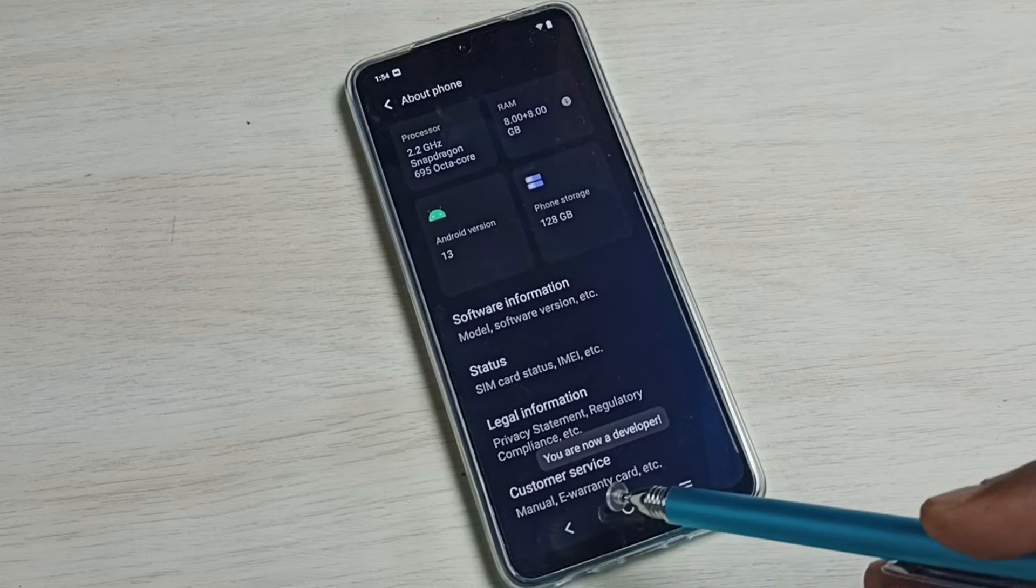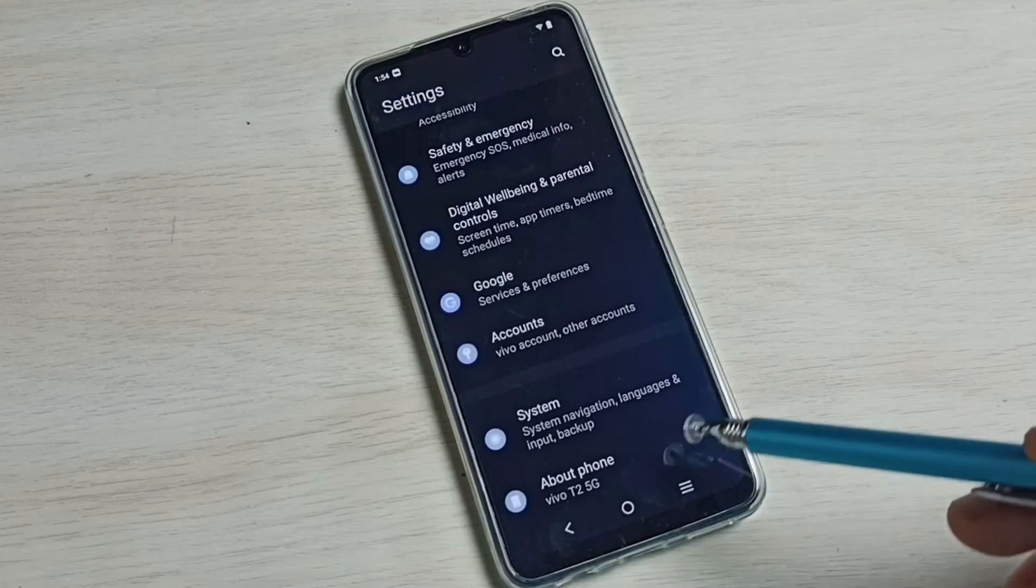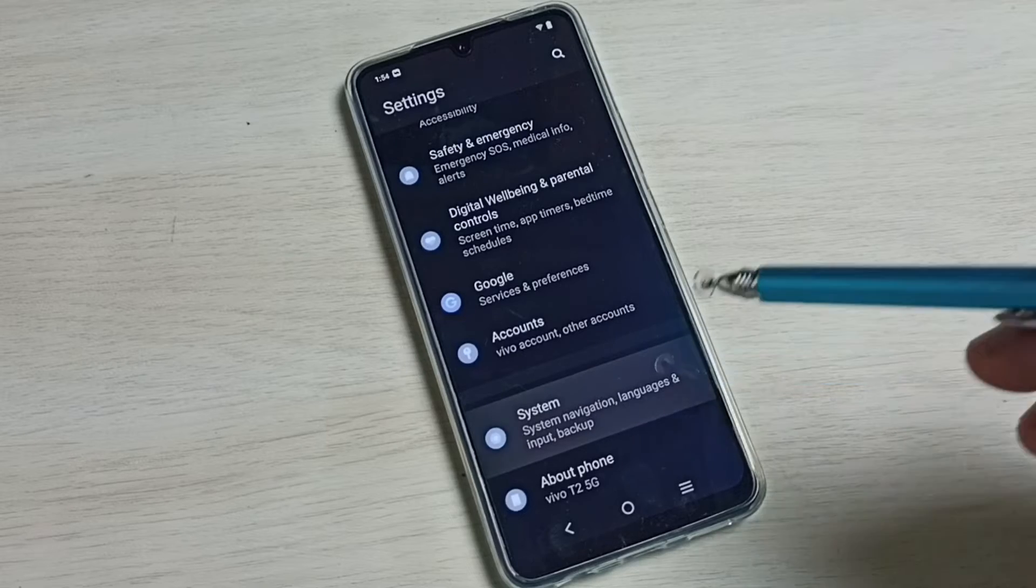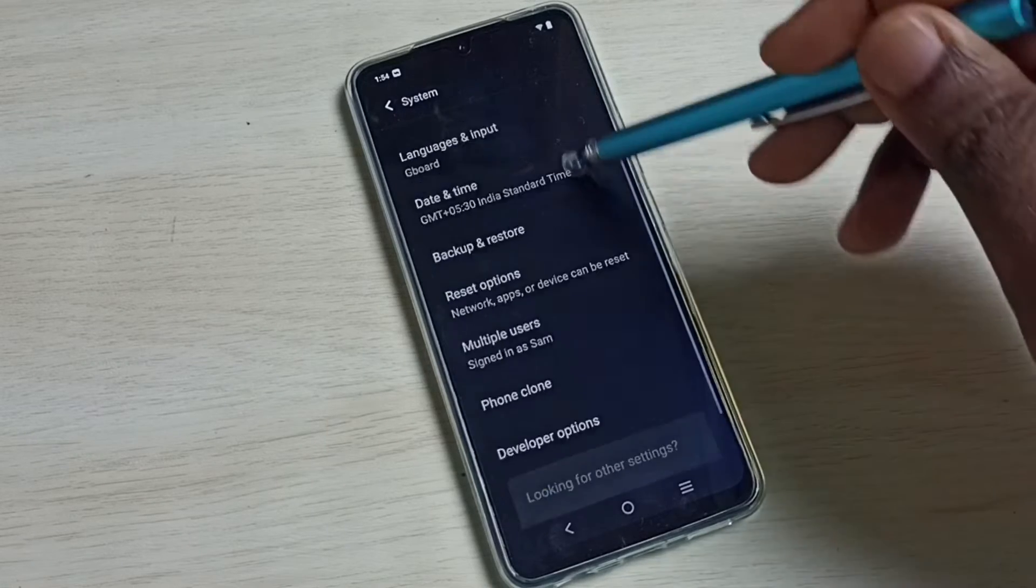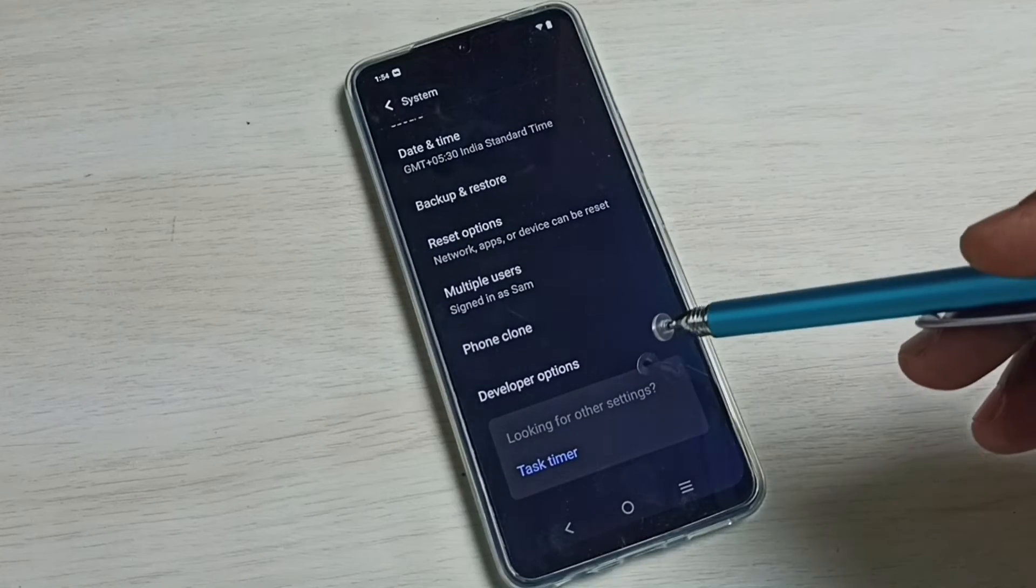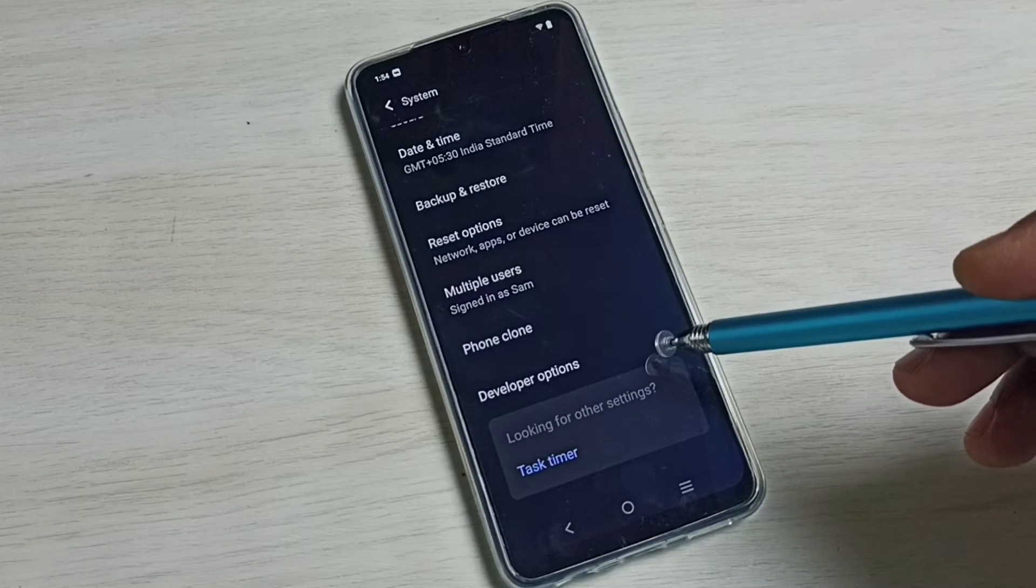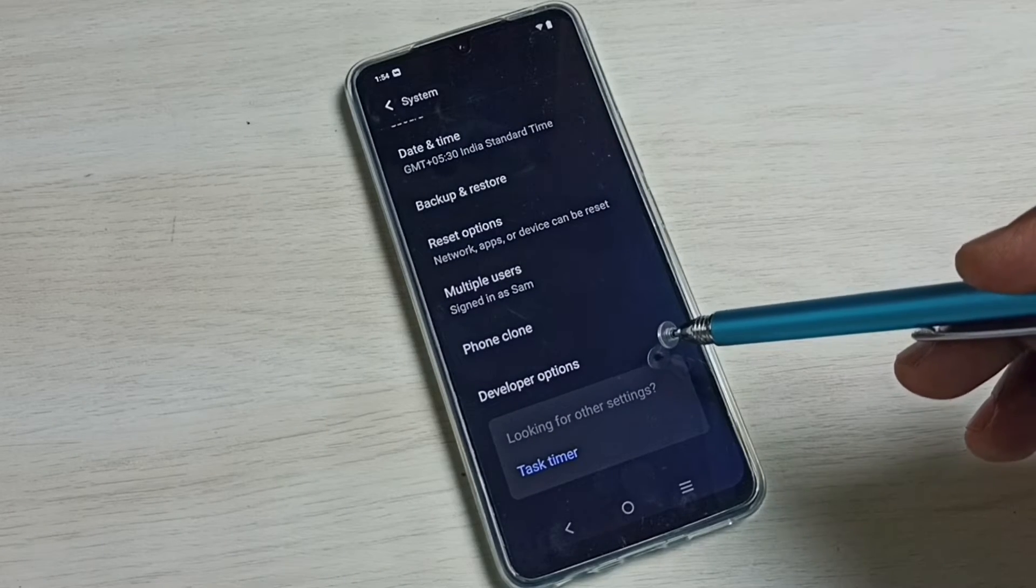Go back, go back, select system. Go down, under system here we can see developer options.